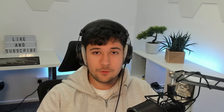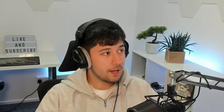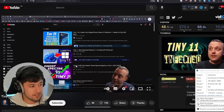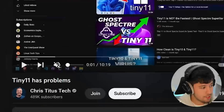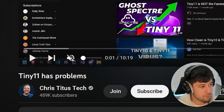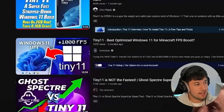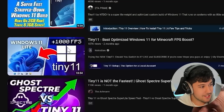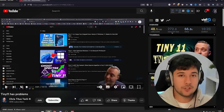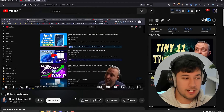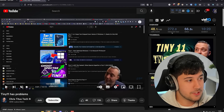This all started when Chris Titus Tech uploaded a video titled 'Tiny 11 has problems.' My video is actually second in the search results, as you can see here. He didn't call me out directly, but he did call out YouTube creators that are promoting Tiny 11, basically.